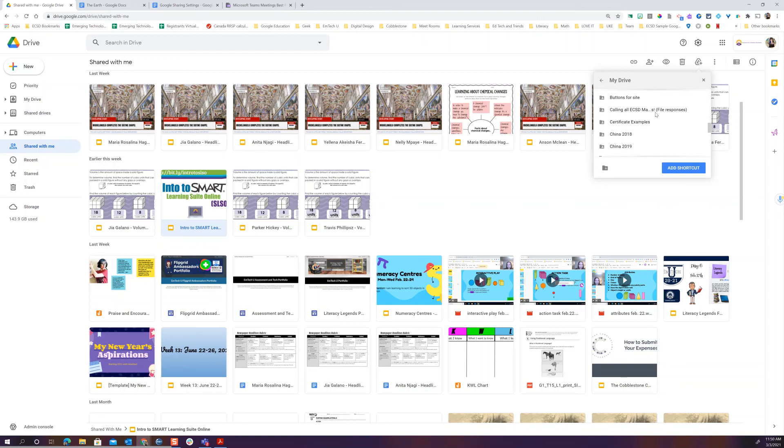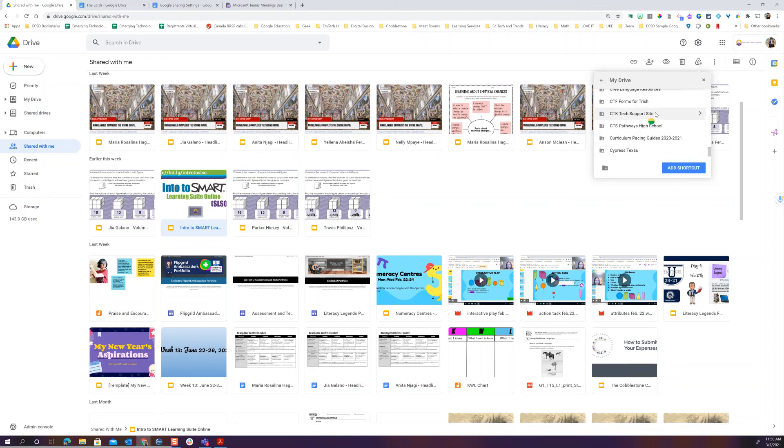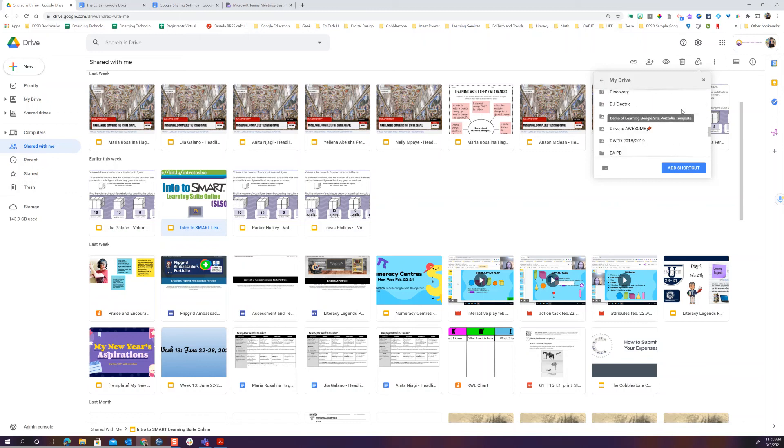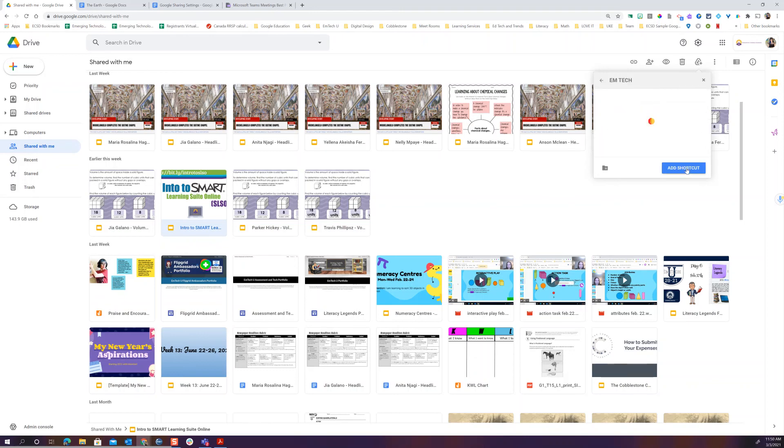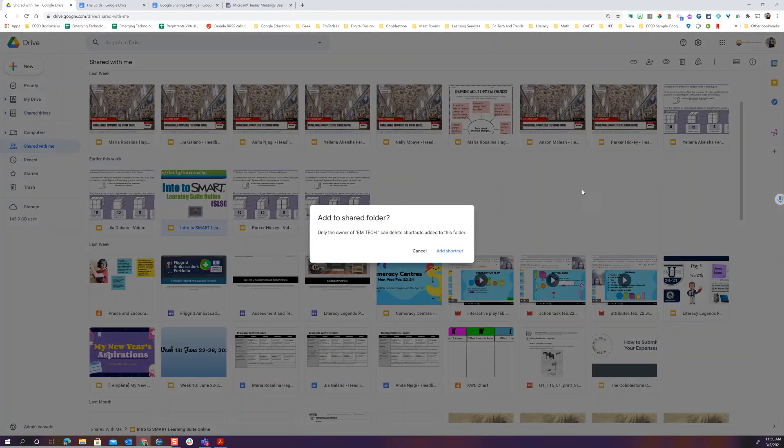So perhaps I'm going to come and I will put it inside of my EmTech folder. So I'm going to get to choose where do I want this file? It doesn't belong to me. It's just been shared with me and I want to be able to find it later. I'm going to add a shortcut so I can find it later.